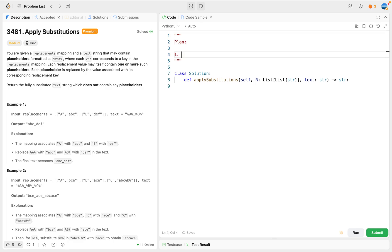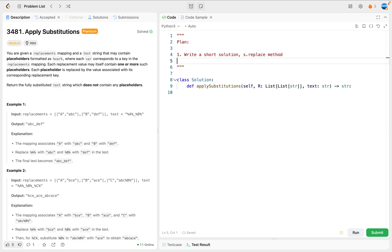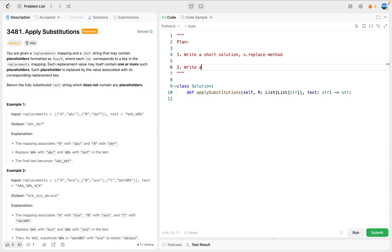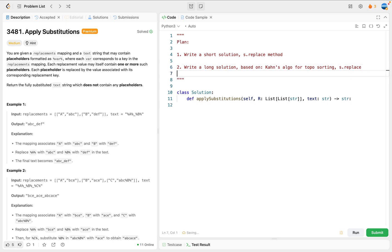Our plan will be the following: first, I'm going to write a short solution that just uses the string replace method. This solution does not reveal the inner working mechanism for this problem. Secondly, I'm going to write a long solution based on Kahn's algorithm for topological sorting and then use a string replace method. I personally like the second method because it will help you understand the full logic.